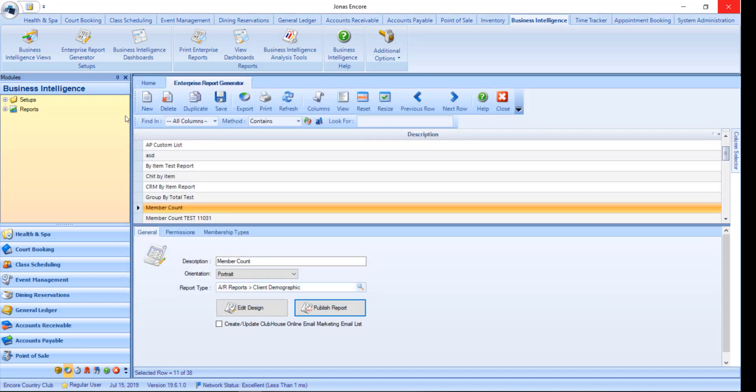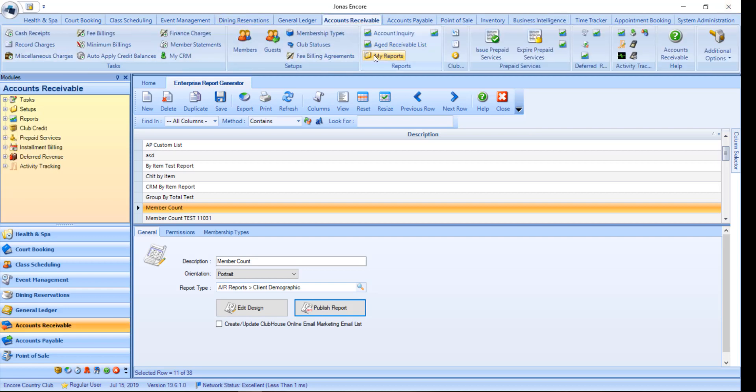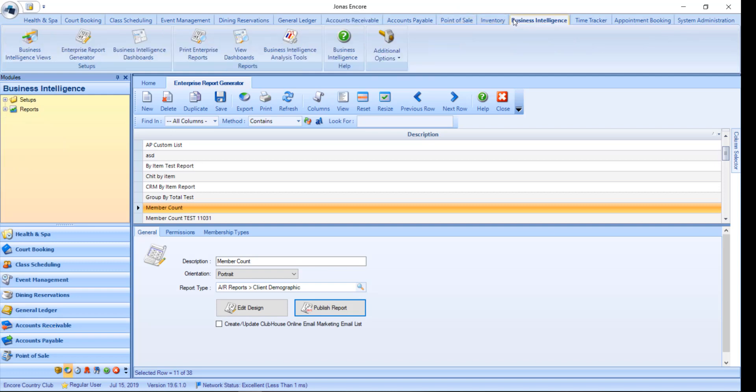Once a report has been published, it may be launched by any of the approved users in one of the following areas. My reports, which will have a yellow folder icon found in multiple modules. And print enterprise reports found in the business intelligence module. If you do not publish a report, you as a creator can still find it here. It just won't show up for other users.